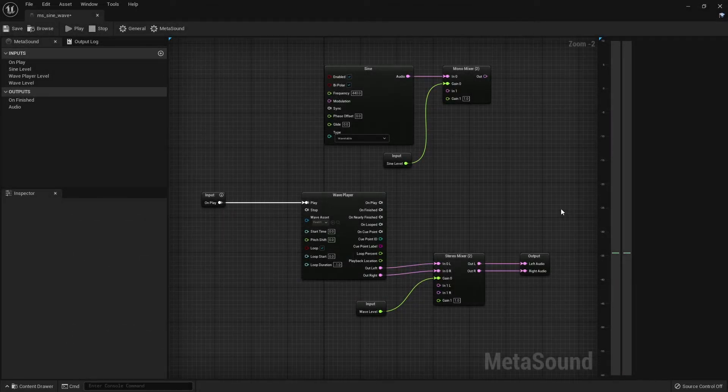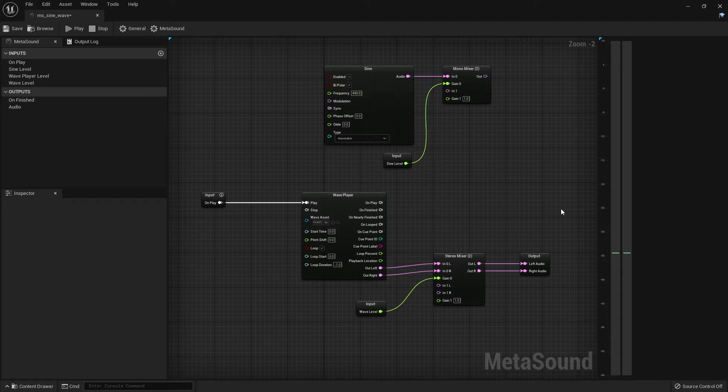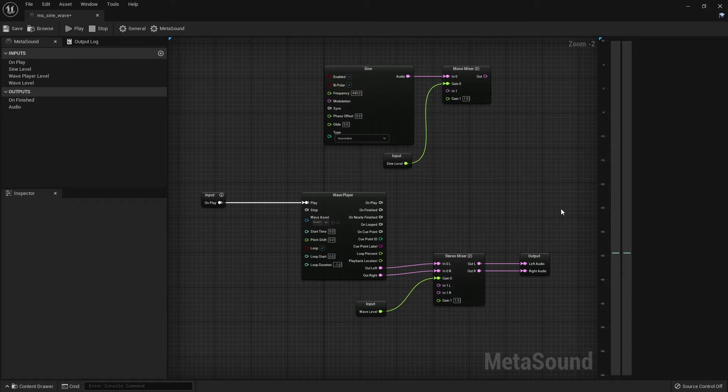Hi and welcome back to another Unreal Engine 5 MetaSound tutorial. In this tutorial we will be creating a clock which is basically a regular impulse to playback our wave player over and over and over.